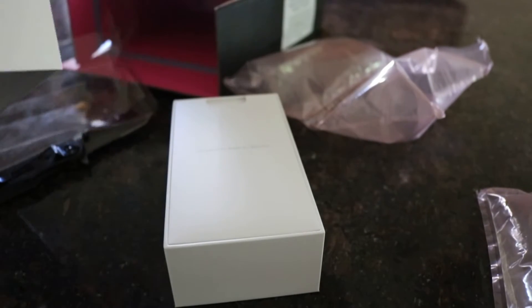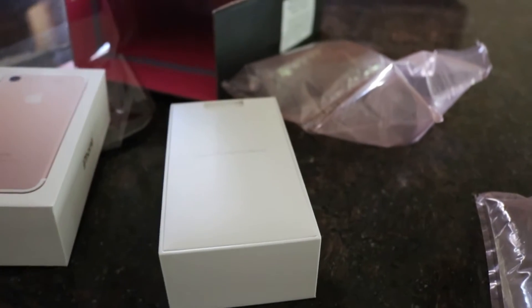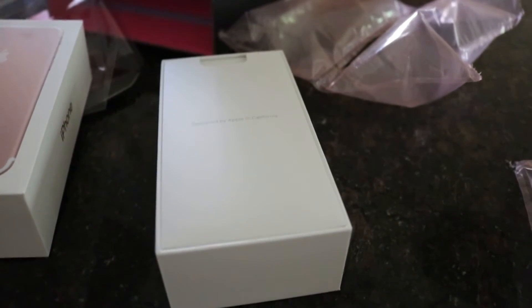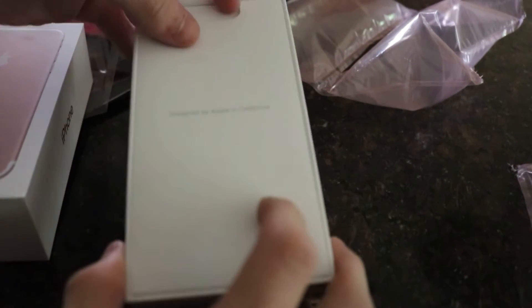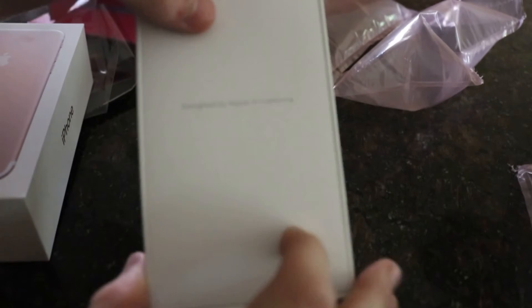Come on. That is the most exciting part about Apple boxes. Is right when you pull it up. You get the iPhone. But as you can see there it says designed by Apple in California.